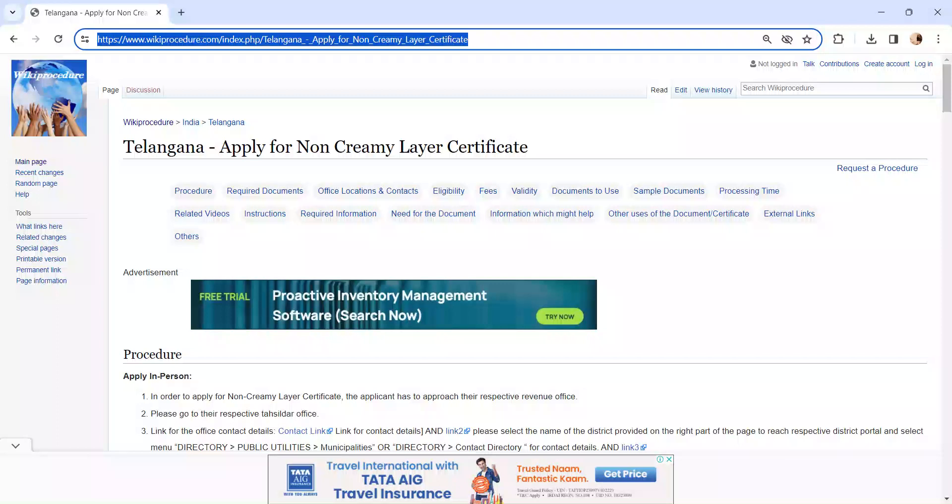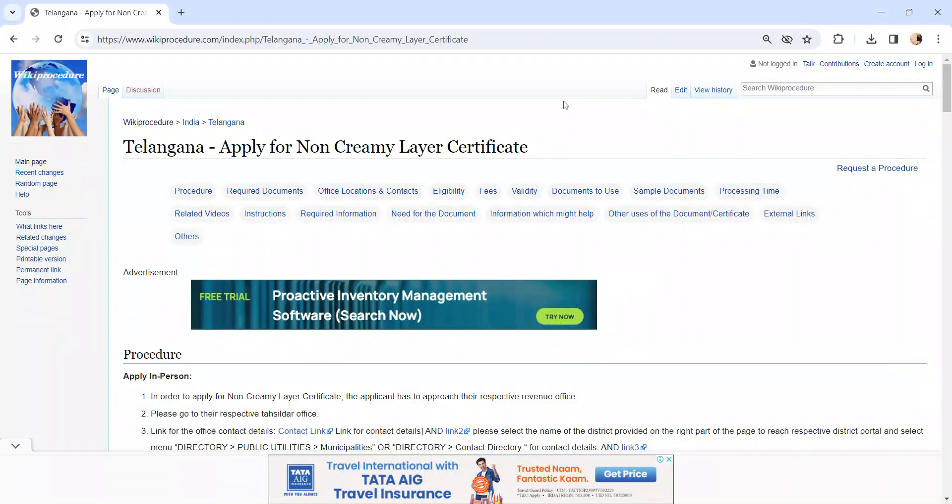Hi and welcome to WikiProcedure video channel. Finally, subscribe our channel for more informative videos. In this video we are going to see about applying for Non-Creamy Layer Certificate in Telangana.